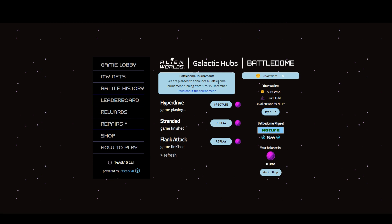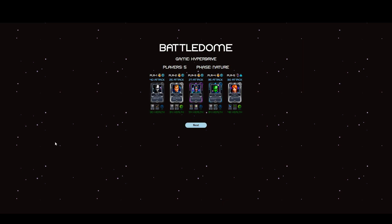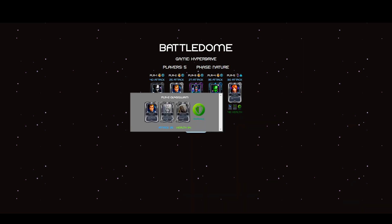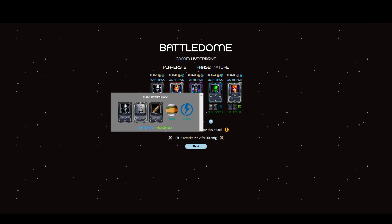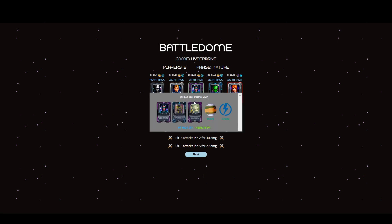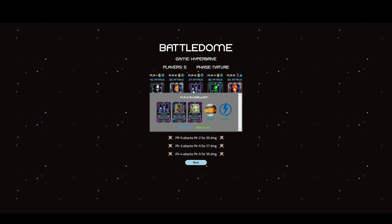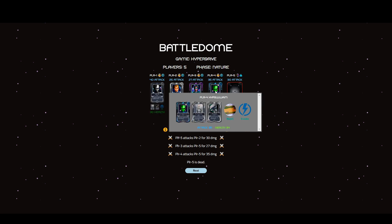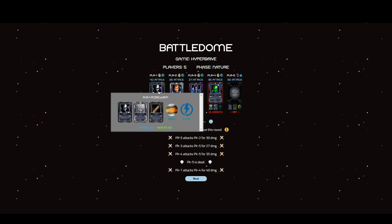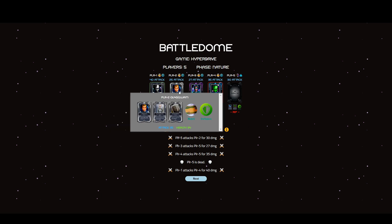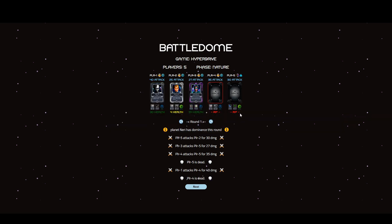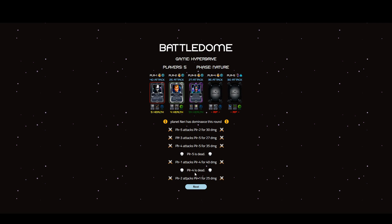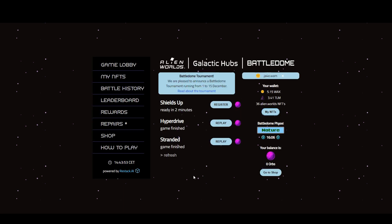The phase is nature. I was spectating. I can't actually play at the moment. There are five players in there. The phase is nature and we can see planet Niri has dominance this round. We see people basically attacking each other. These are the avatars of the players, and underneath are the three NFTs they've chosen and what they're choosing to do. Evade and defense. Evade's looking pretty popular. Some people are dying off.